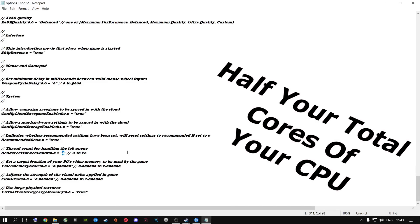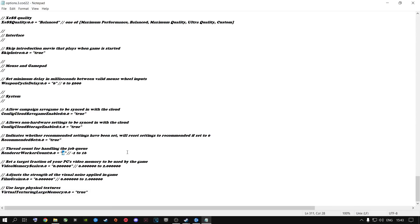What you're going to do inside here is half your cores. I have an 8 core, 8 thread CPU. You don't half your threads — you half your total cores. Not performance cores, your total cores. I had a lot of people in my comments asking: is it performance cores, is it threads? It's your total cores. So I have 8 cores, I half it to 4.